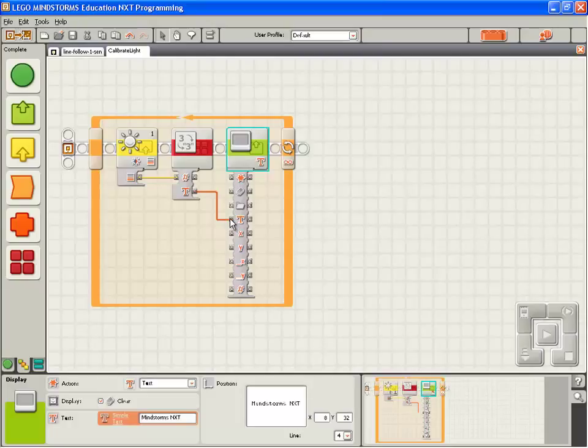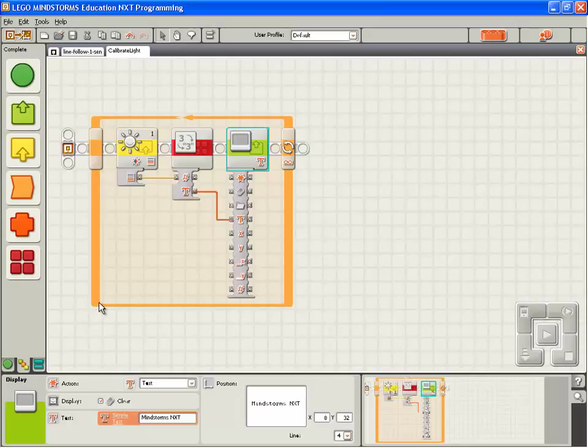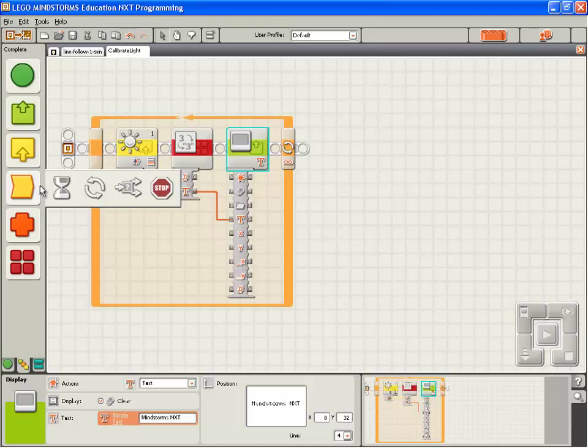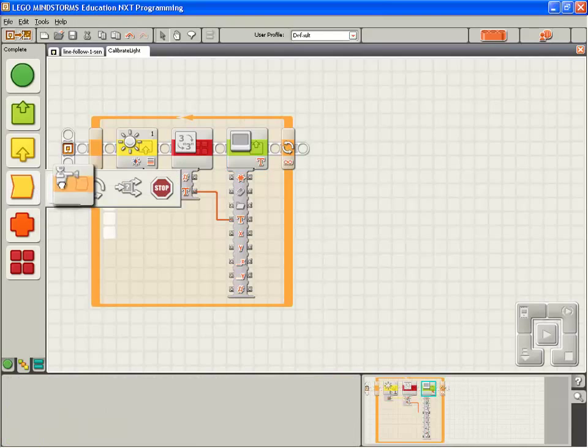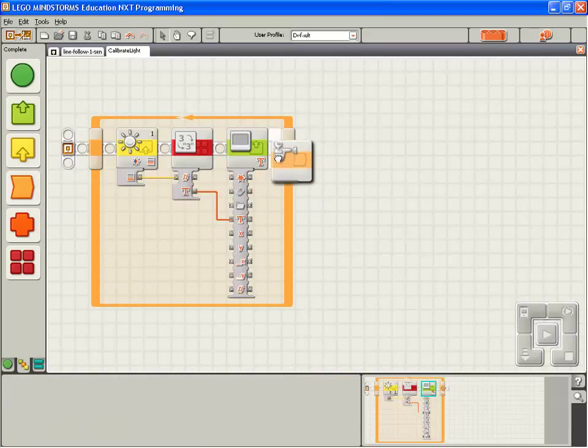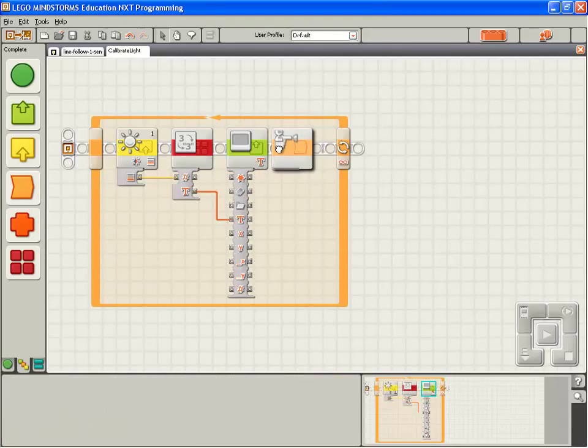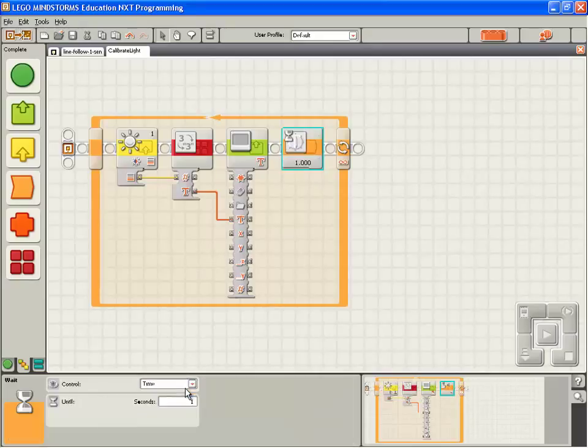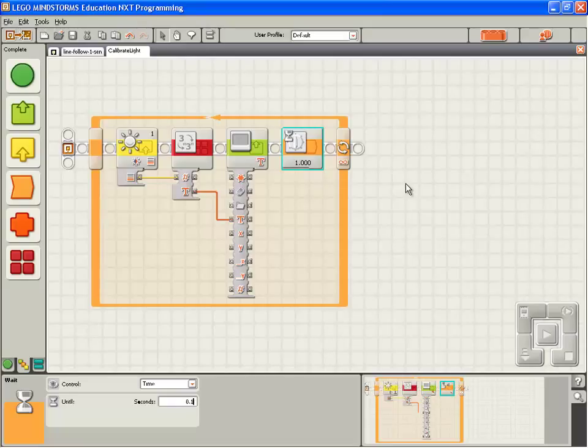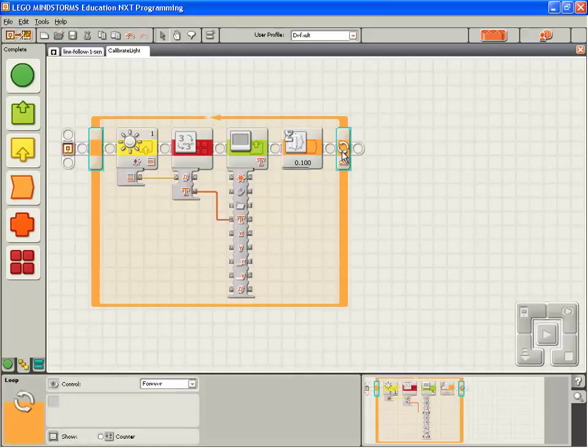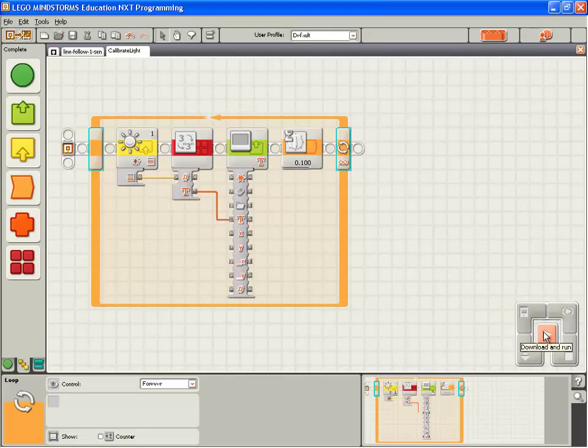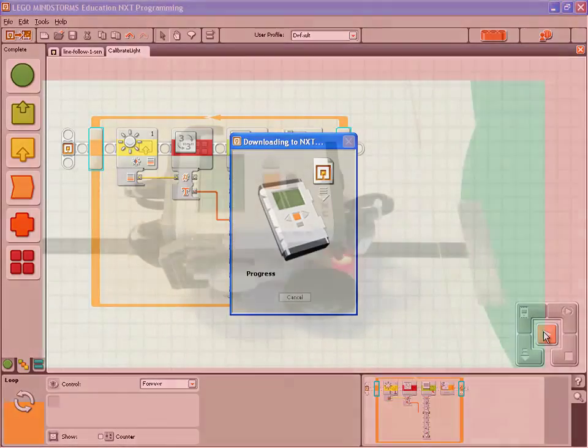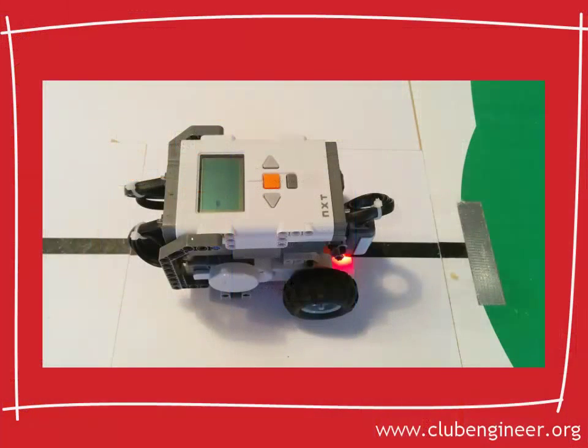One more thing to do. This is going to run very, very fast and produce a lot of annoying flicker on the screen that's going to make it hard to read. We're going to take a wait block, drop that down at the very end. Instead of waiting for a sensor, we're going to wait for time. We're going to wait 0.1 of a second. We're going to compile, download and run and we'll see what we've got.